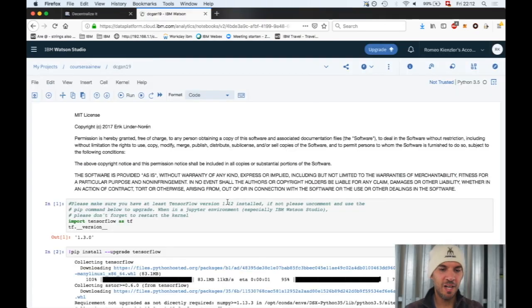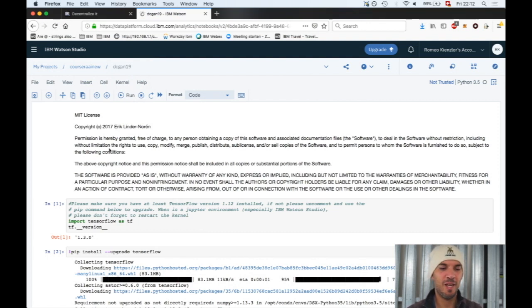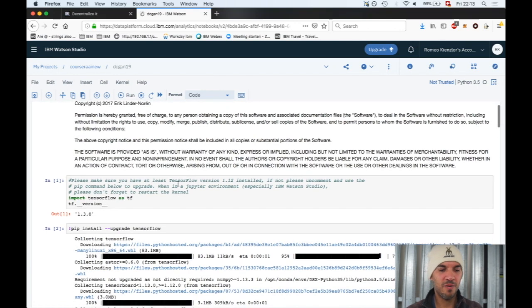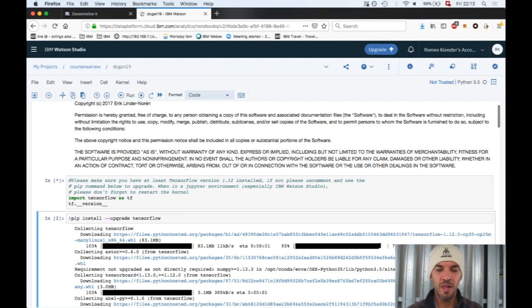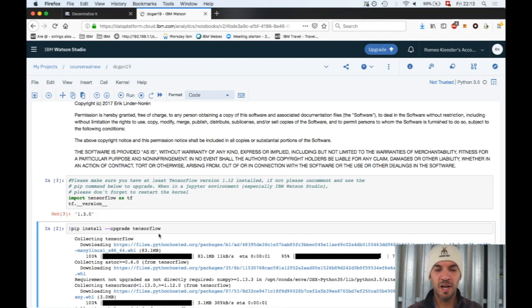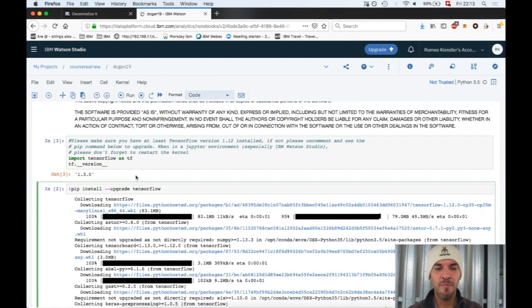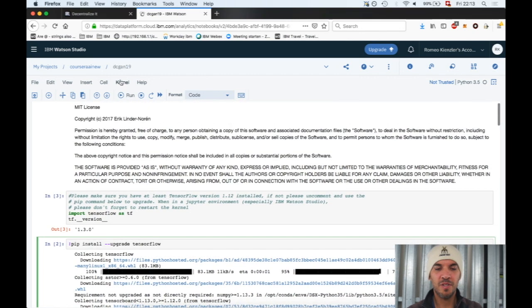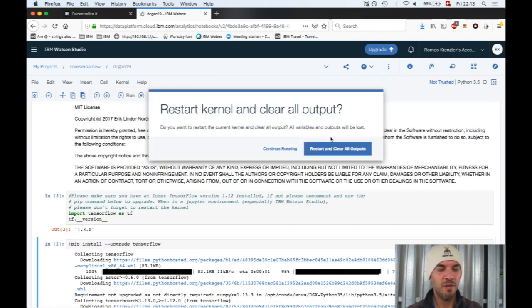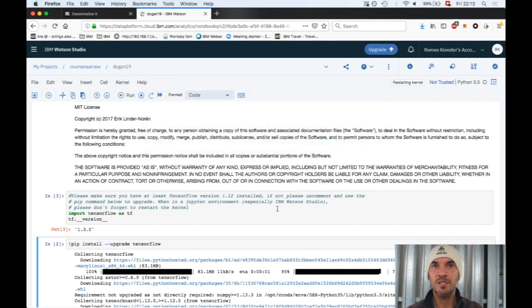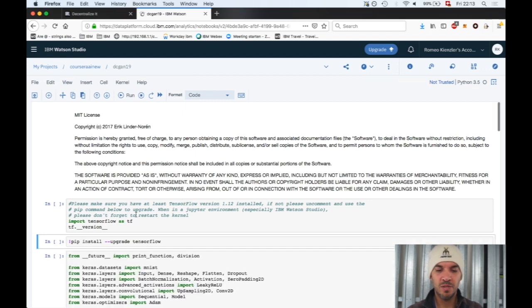We are now in a Jupyter notebook, and the author of the code is Eric. Thanks a lot Eric for open sourcing this under the MIT license. First, we need to check whether we're running on at least TensorFlow version 1.12, which we aren't. I've run this upgrade command already since it takes time. After we restart the kernel, we should be on TensorFlow 1.12 at least. If this is the case, then we can continue.